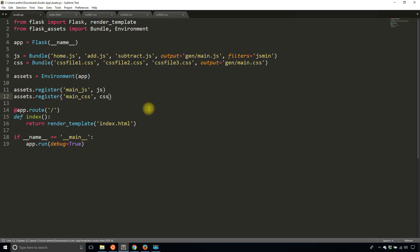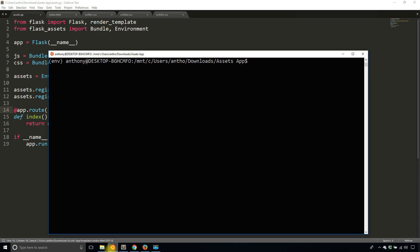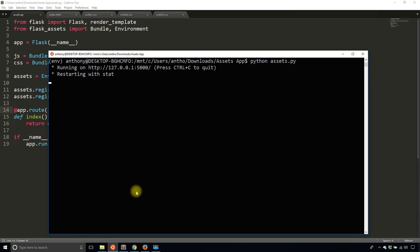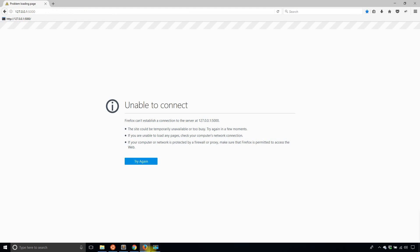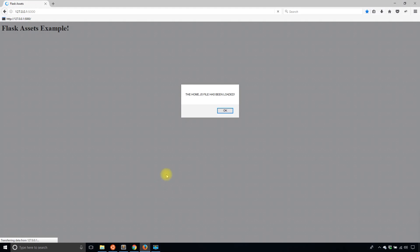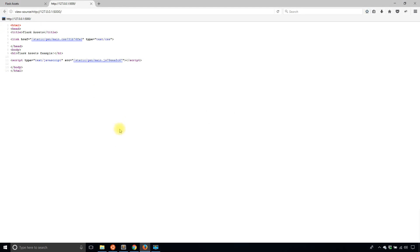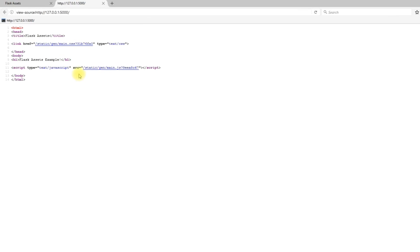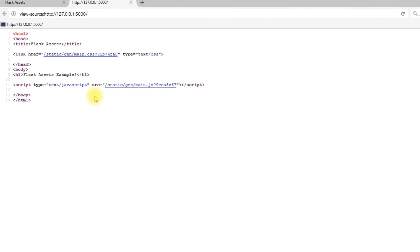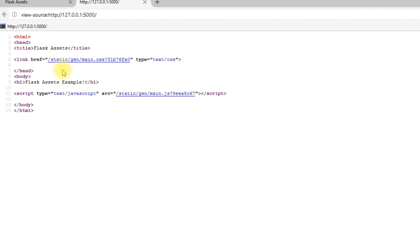So let's take a look. Let me start up the app. So Python assets.py. And then if I go to the index, I have the home JS file has been loaded because that's in my JavaScript from the previous videos.